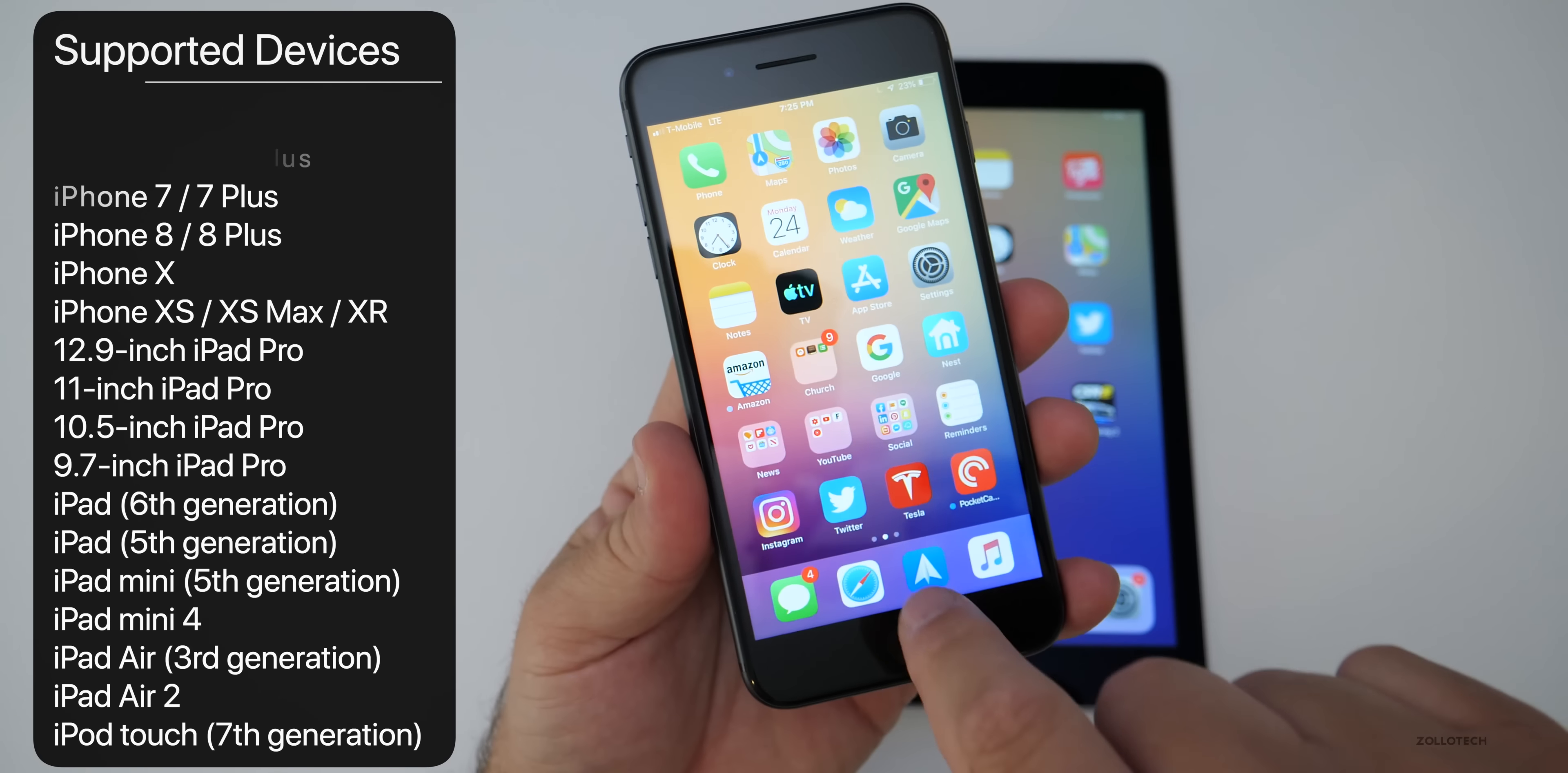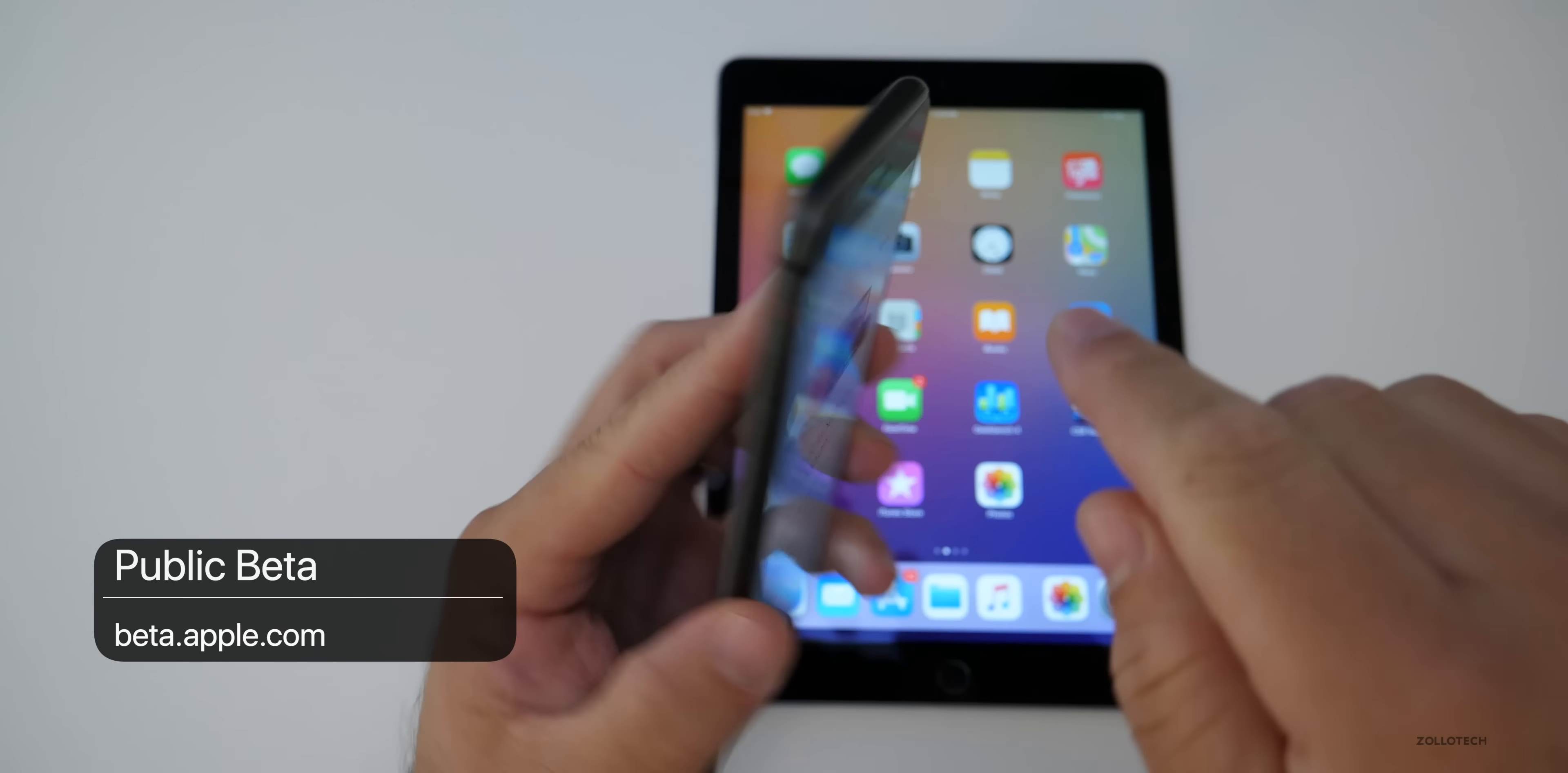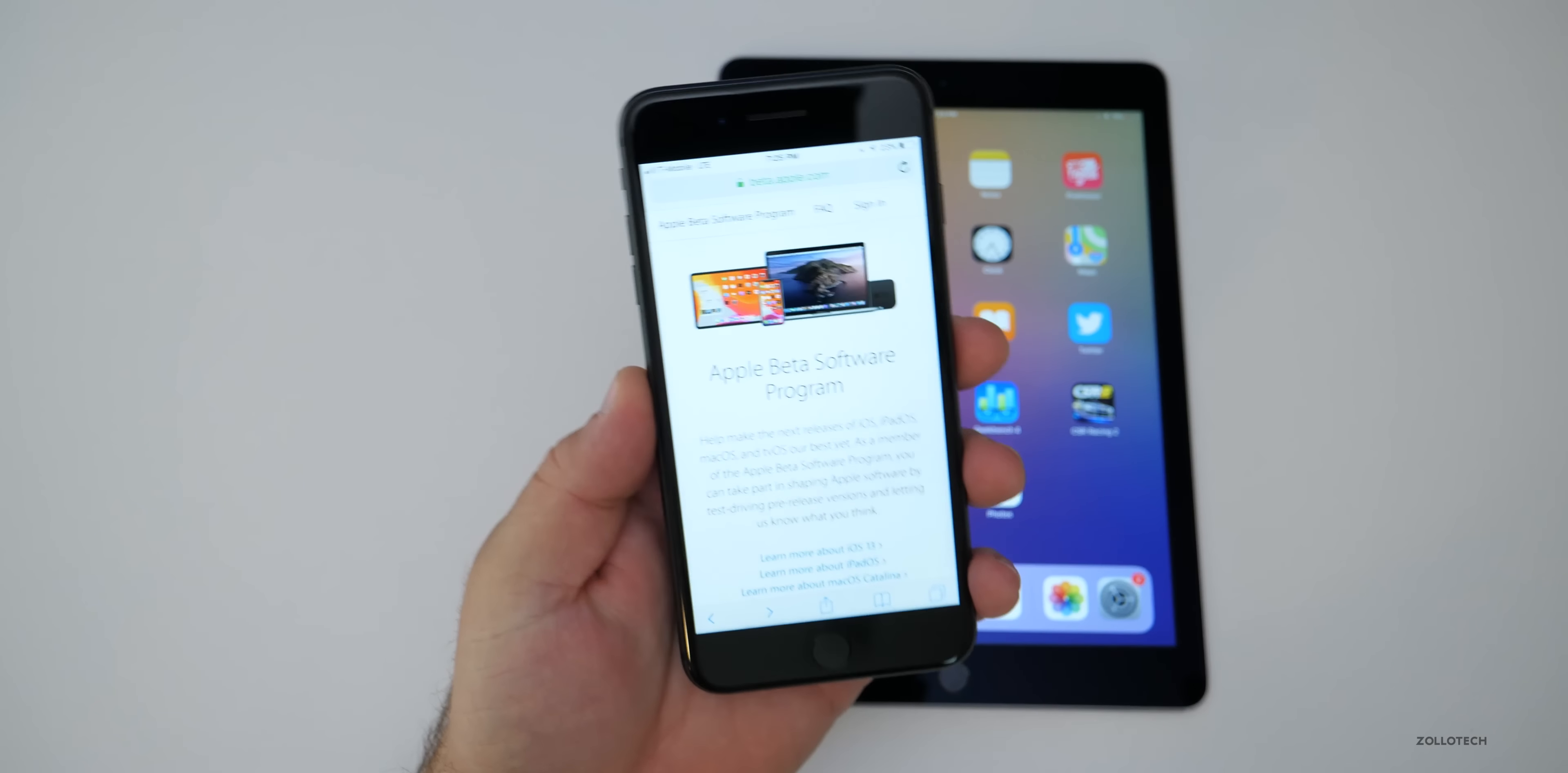Now the first thing you need to do is go to Safari and then go to beta.apple.com and here I have an iPhone 8 Plus and an iPad Air 2 and I'm going to show you how to install it.